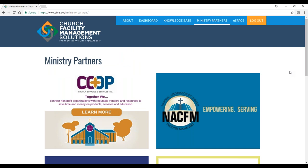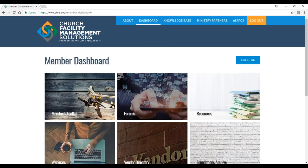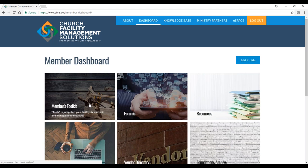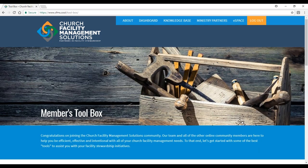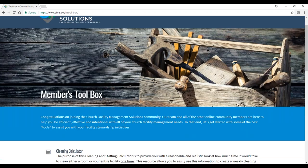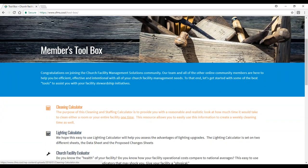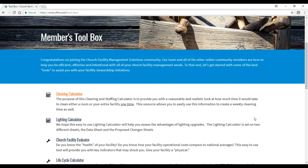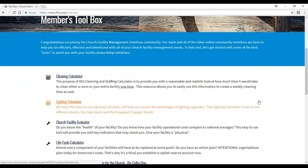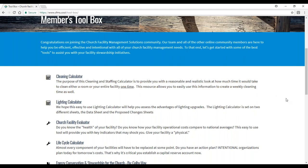Now let's click on dashboard. The very first thing you come to in the top left corner is the members toolkit. No facility steward or facility manager can properly function without a really good toolkit. We've assembled an initial toolkit that allows you to get started on the right foot. One item is a cleaning calculator.